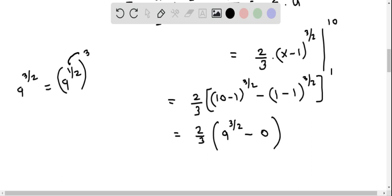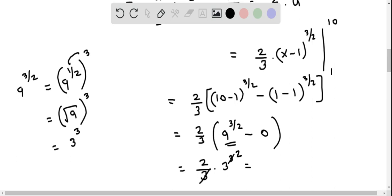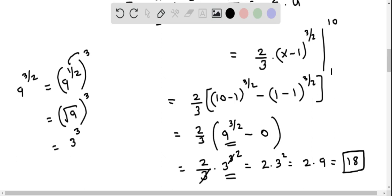We evaluate 9 to the power of 3/2 by rewriting it as (9 to the 1/2) cubed. Since 9 to the 1/2 is the square root of 9, which equals 3, we get 3 cubed equals 27. So the area equals (2/3) times 27. The 3 in the denominator cancels, giving 2 times 9 equals 18. The area of region R equals 18.